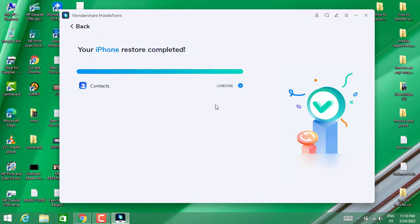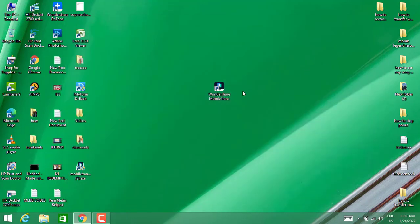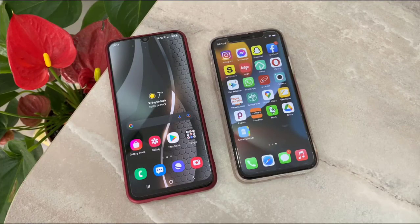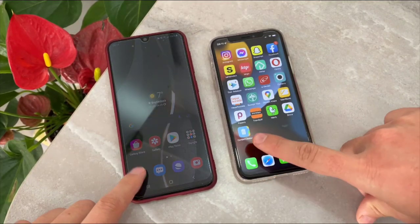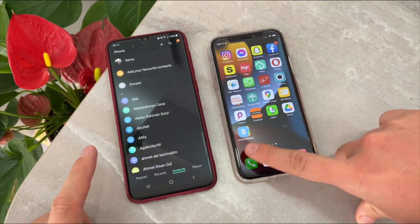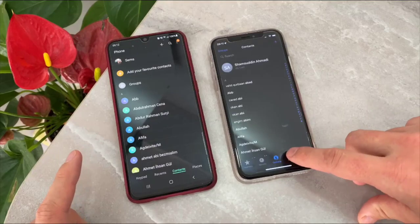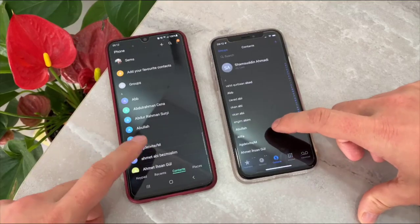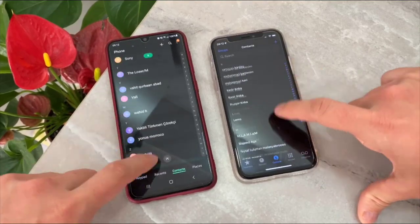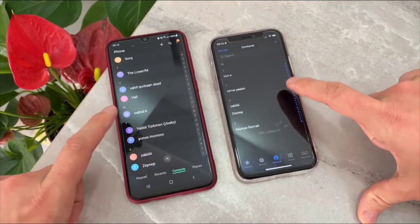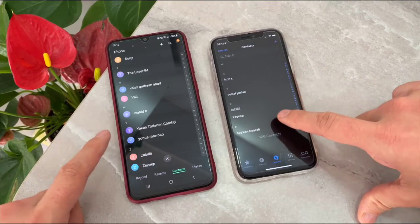As you can see, it has been done. Now we are going to check the contacts on our iPhone device. Let me open my contacts on both my Android and iPhone device. You can see I have all the contacts that I have on my Android device now here on my iPhone device too. So that's